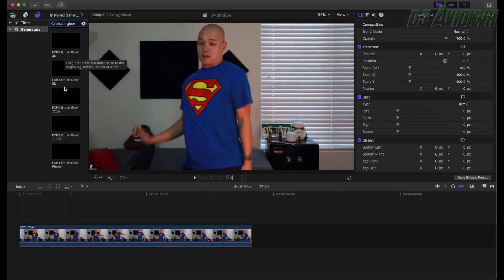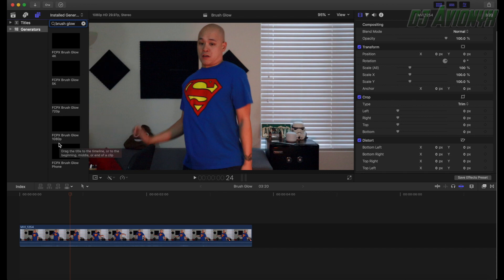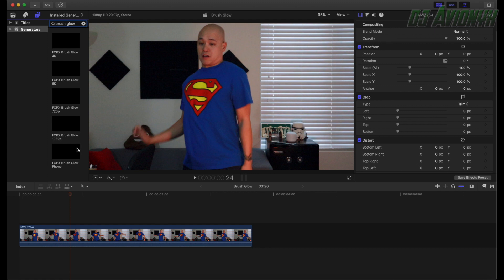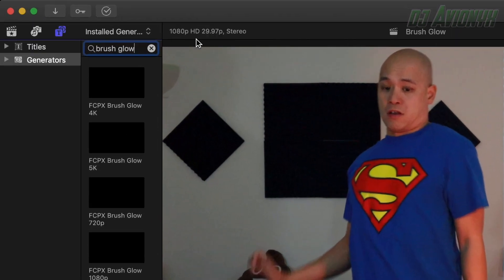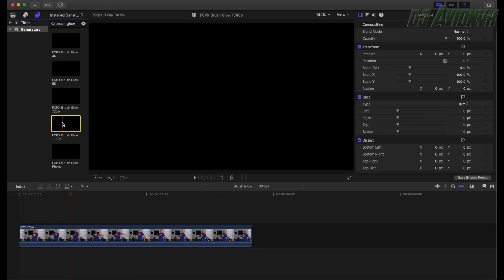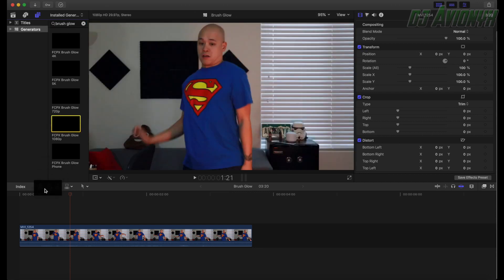We have different presets for different resolutions: 4K, 5K, 720p, 1080p, and a phone-type resolution. Depending on the resolution of your video clip, you want to drag that preset right on top of your clip. We are currently at 1080p 29.97 frames per second, so we're going to drag the 1080p preset right on top of our video clip.